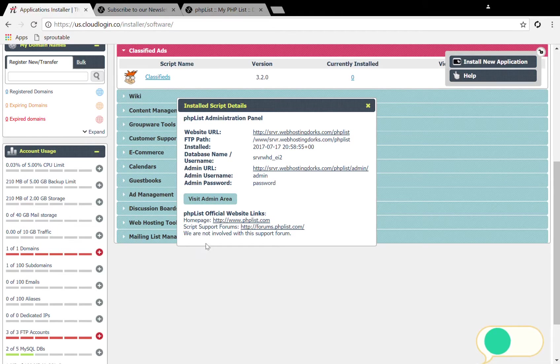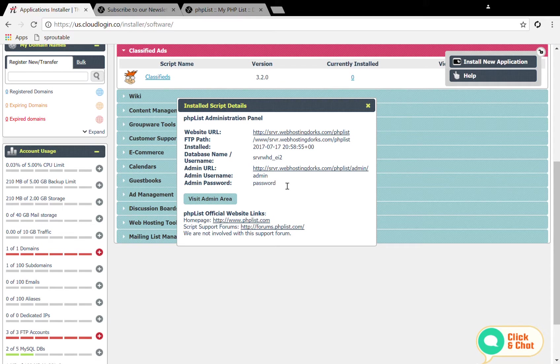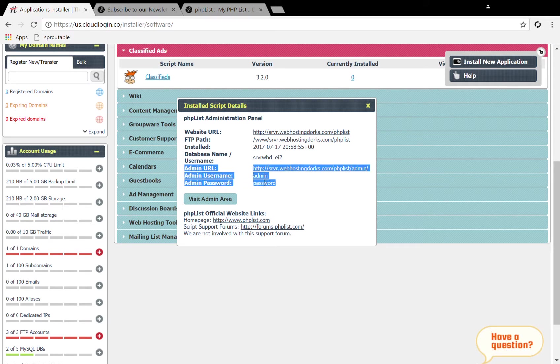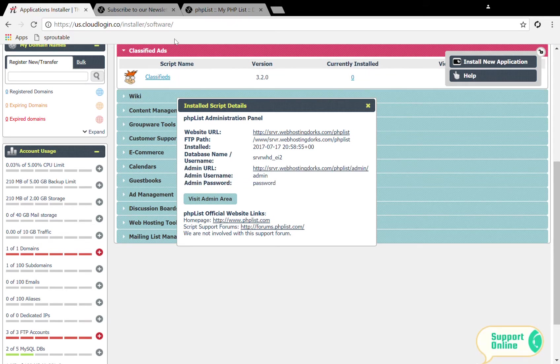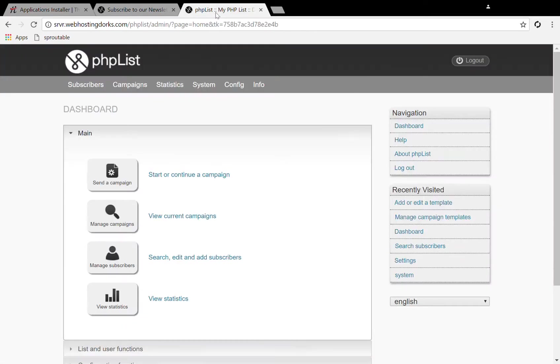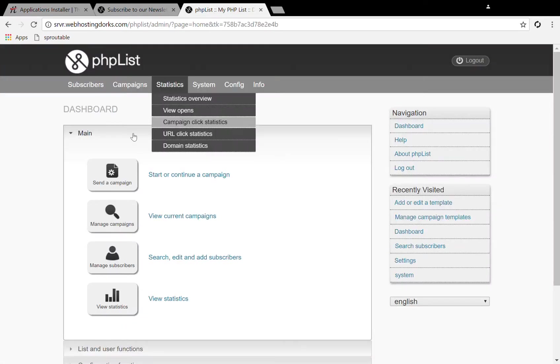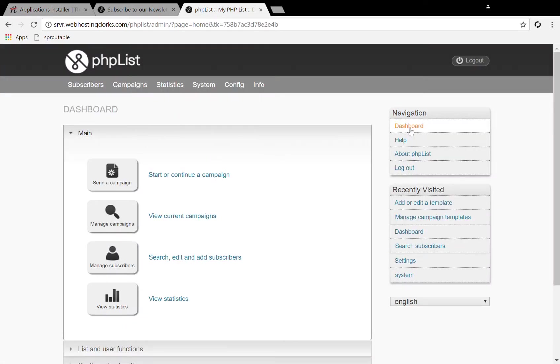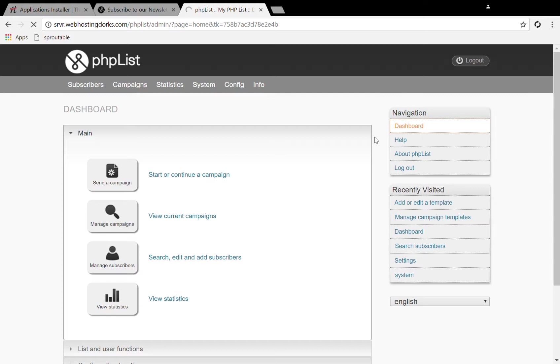You can find this in your control panel admin URL password all here. So I've logged in here to the admin area and I'm on the dashboard. If you're not here you can always get back to the dashboard by clicking on the dashboard link here.